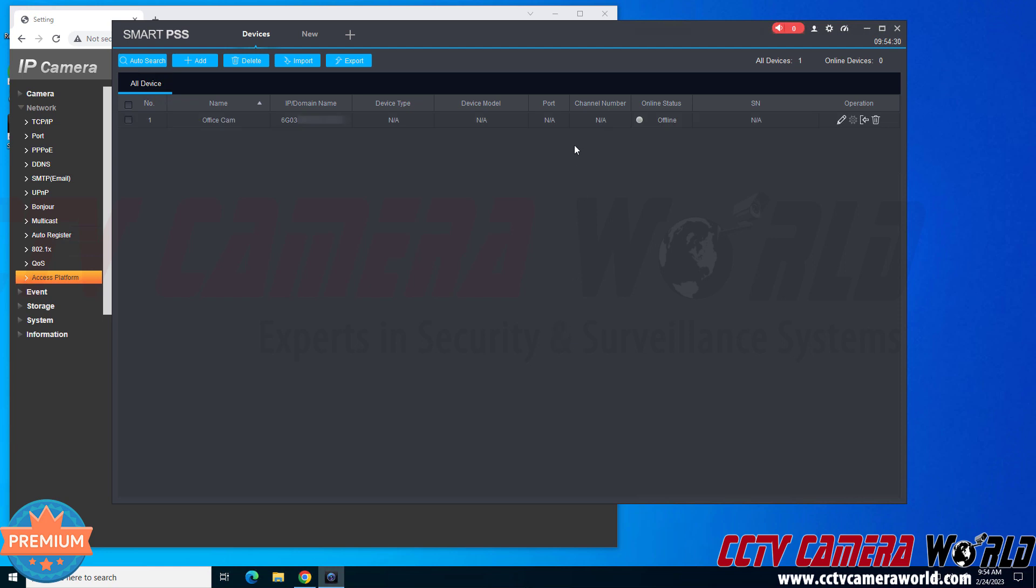I clicked Add, and then it's going to attempt to automatically log into my camera. And if it doesn't do that right away, then you're going to want to use the manual login button over here. You'll notice when it logged into the camera, the arrow switched from pointing to the left to pointing to the right for logout.